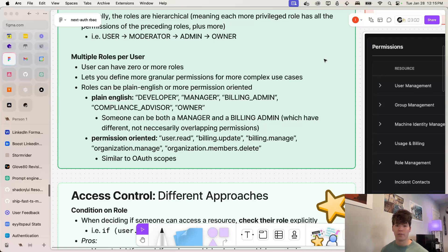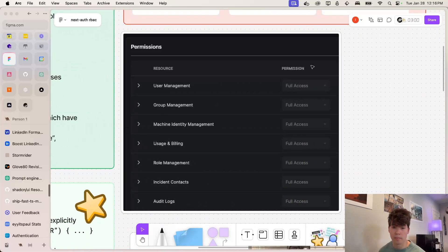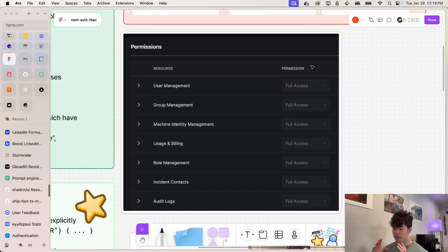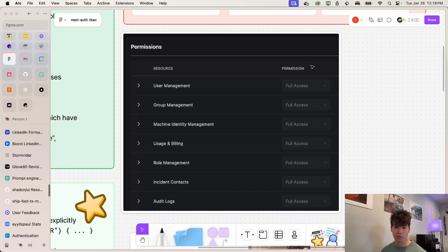And if we take a look at this screenshot from an actual UI, this is from an app called Unphysical, you can see that with this approach, you can have extremely granular permissions when you're adding a user to an organization or creating an access token or something like that.